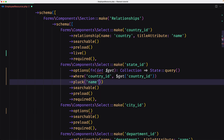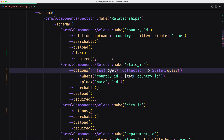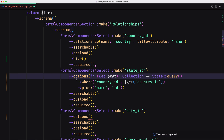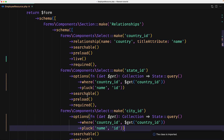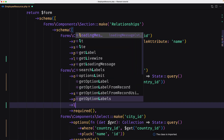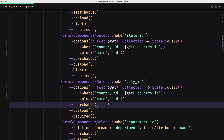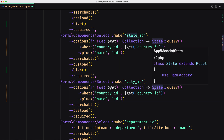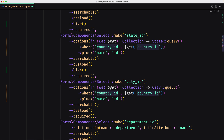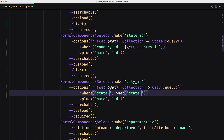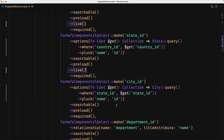Let's do the same for the city as well — paste that in. I'm going to add the live method here too. And here we are going to use the City model — make sure you import that — and where state_id equals `$get('state_id')`. We added live here as well, and I think we are okay now.